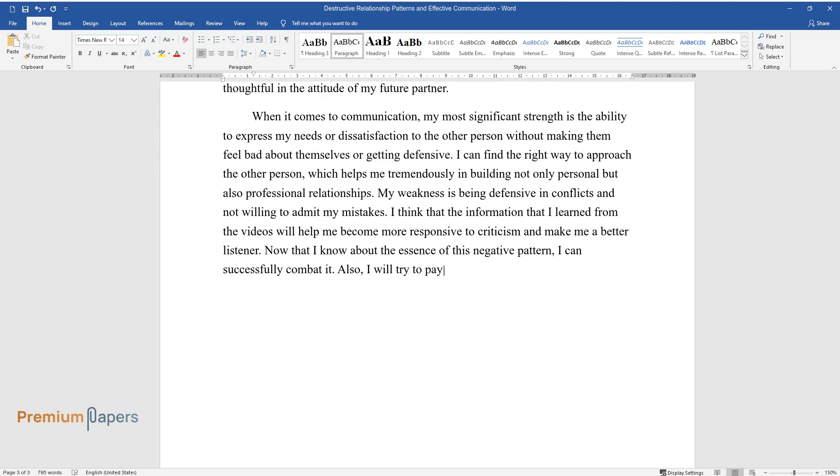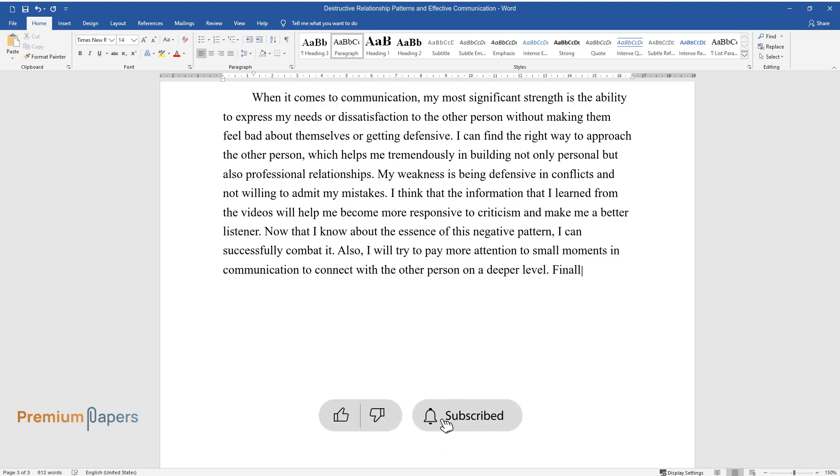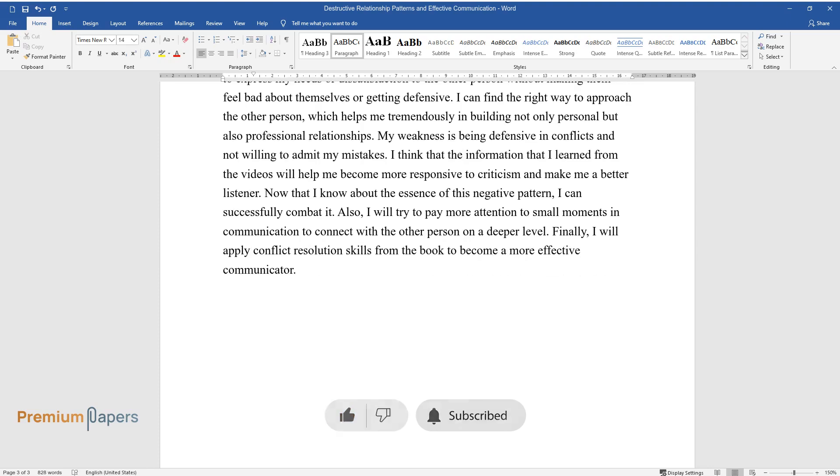Also, I will try to pay more attention to small moments in communication to connect with the other person on a deeper level. Finally, I will apply conflict resolution skills from the book to become a more effective communicator.